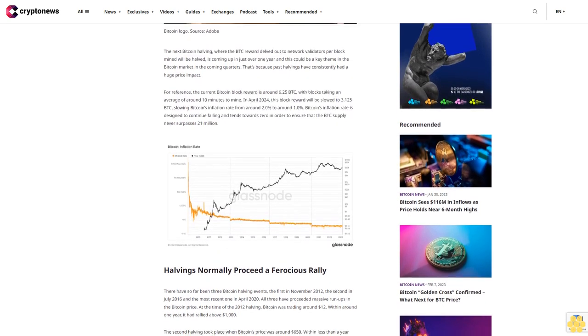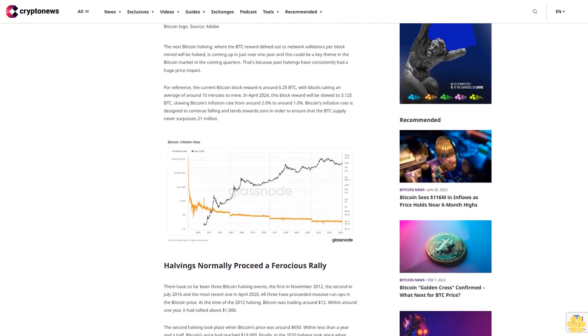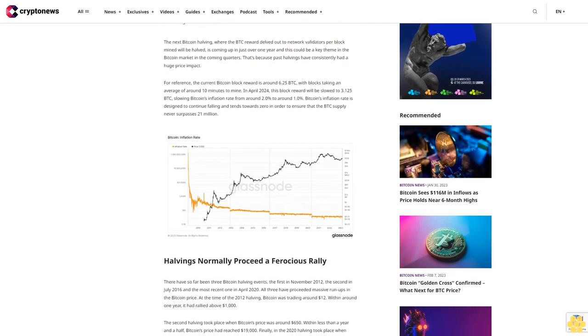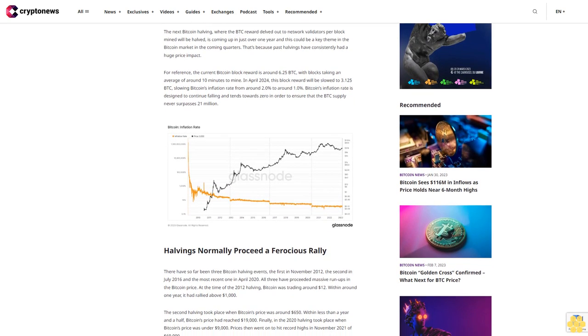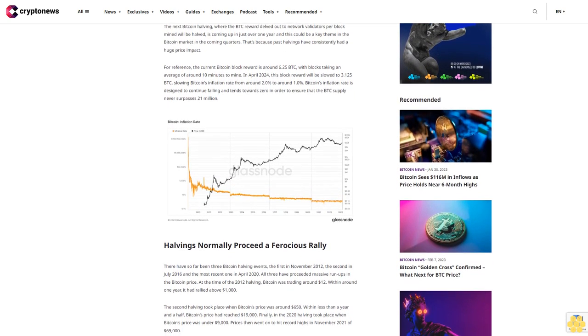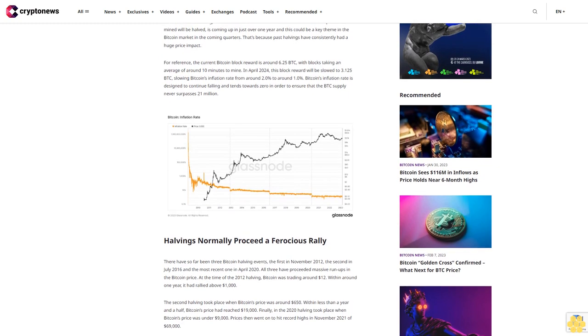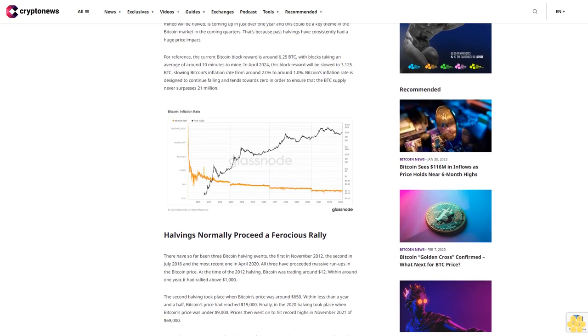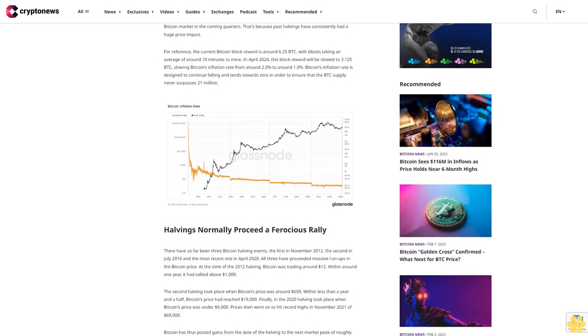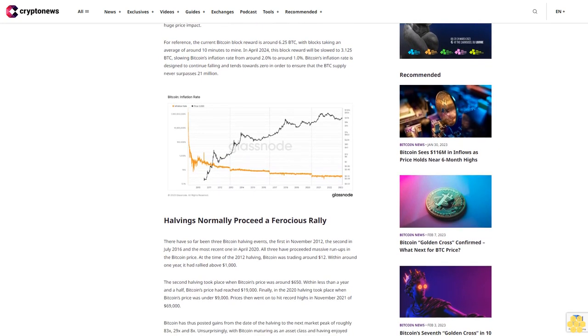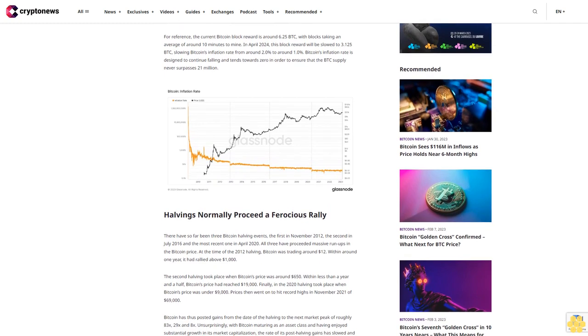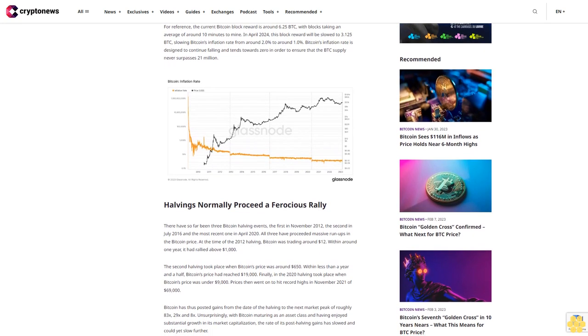Halvings normally precede a ferocious rally. There have so far been three Bitcoin halving events: the first in November 2012, the second in July 2016, and the most recent one in April 2020. All three have preceded massive run-ups in the Bitcoin price.